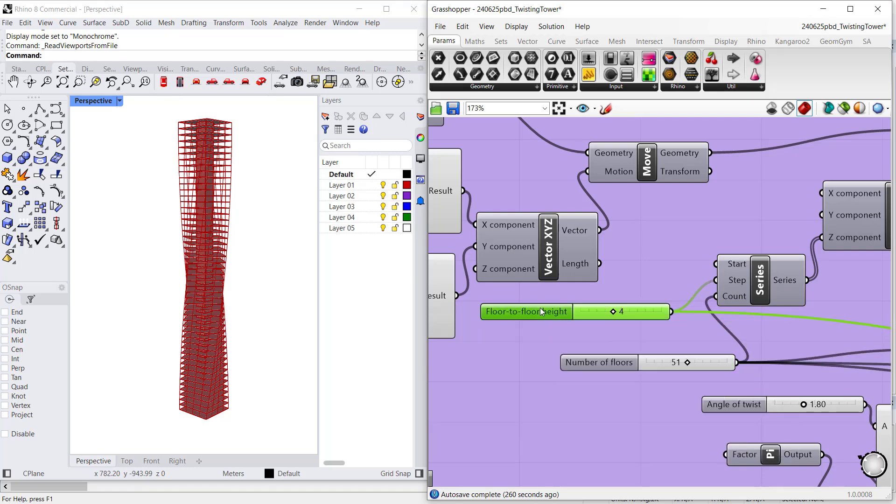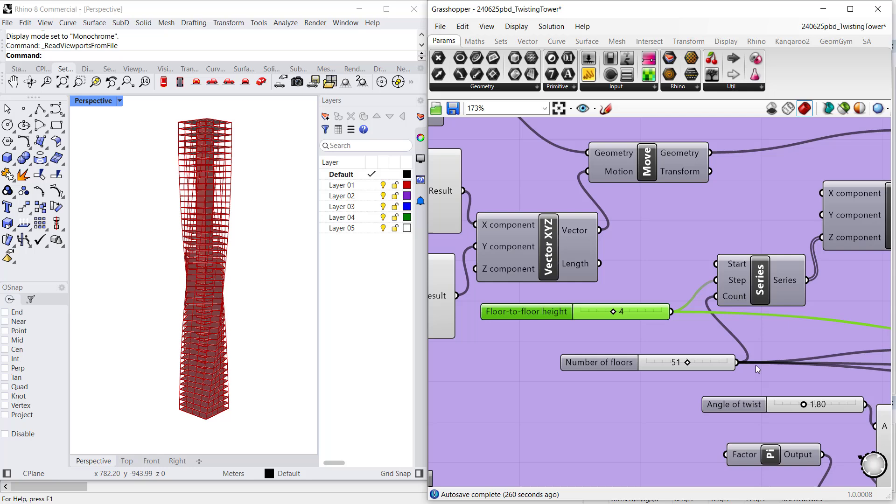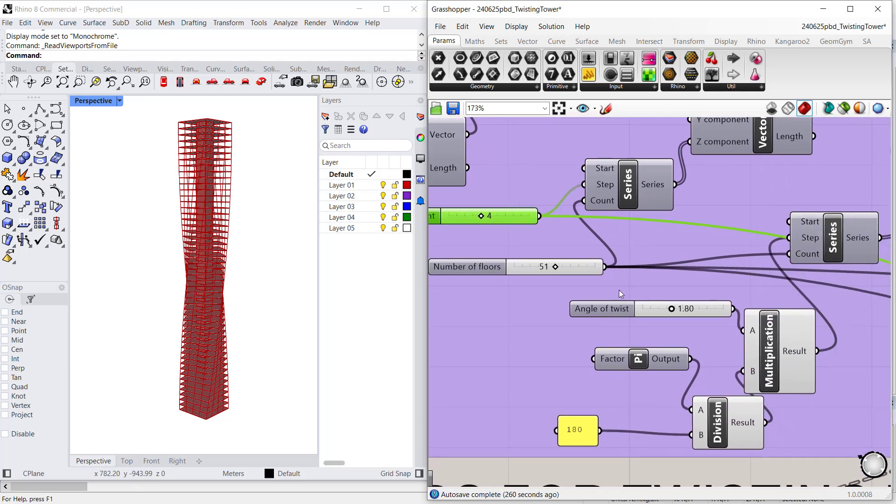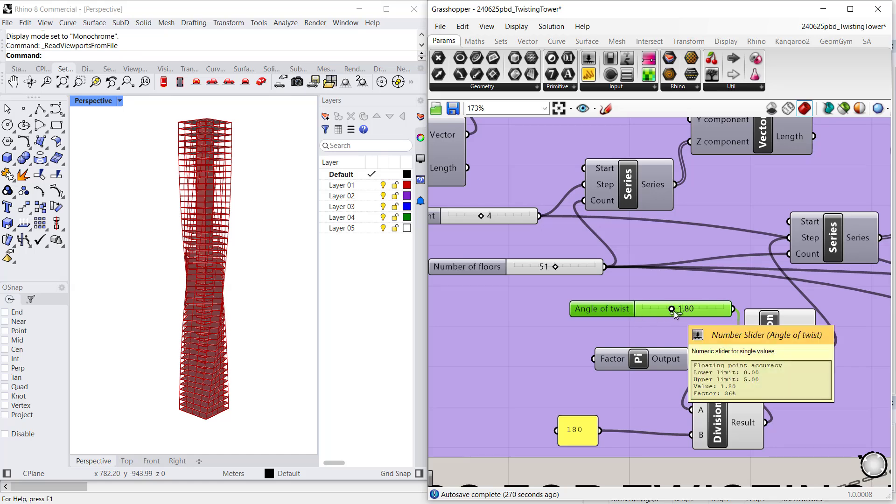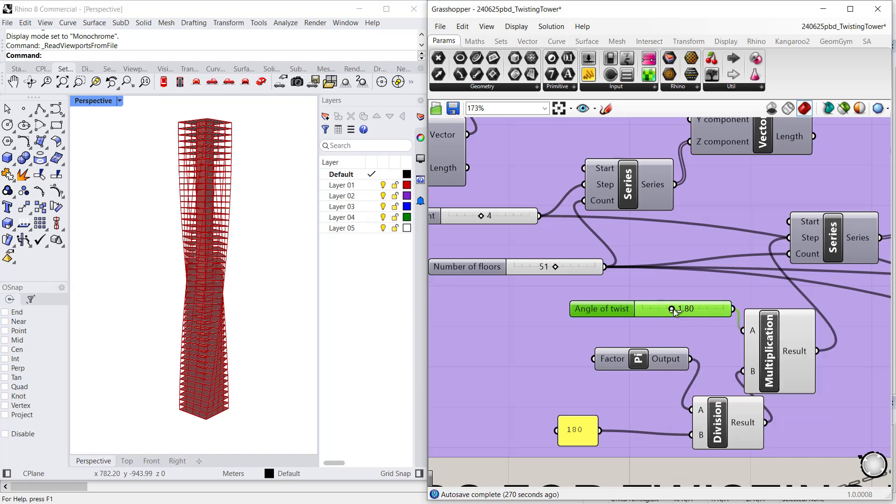The floor-to-floor height here is set equal to 4 meters, and more importantly, I am adding an angle of twist of 1.8 degrees at each floor, so that overall the twist ends up being equal to 90 degrees.